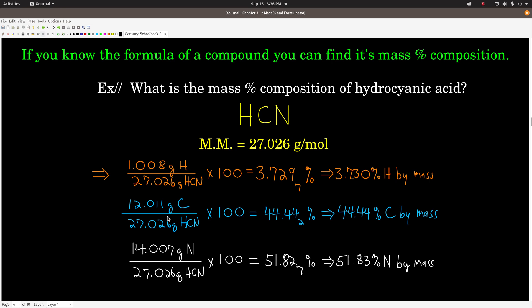For example, to find the mass percent composition of hydrocyanic acid, HCN, we take the mass of hydrogen in one mole of that compound divided by the molar mass times 100. There's only one hydrogen, so it's 1.008 grams of hydrogen — because there's one mole of hydrogen in one mole of HCN. If there were a subscript 2, we'd multiply by 2. We get 3.730% hydrogen by mass.